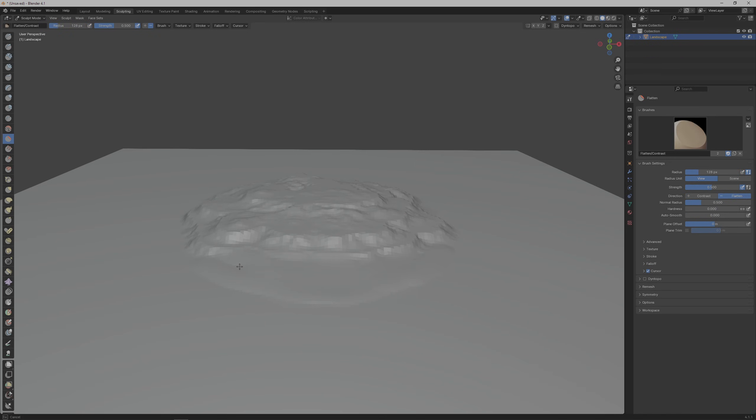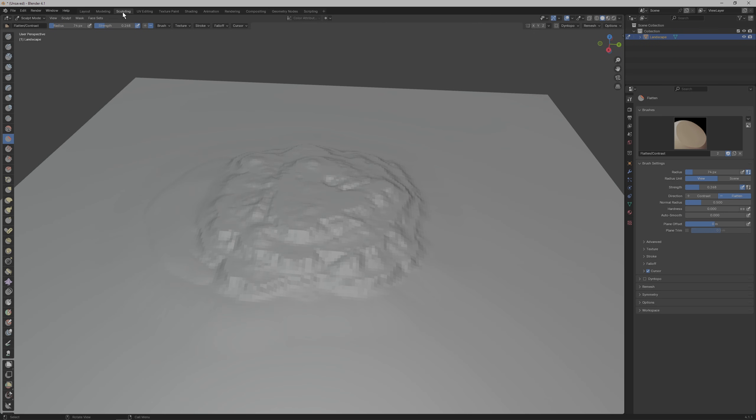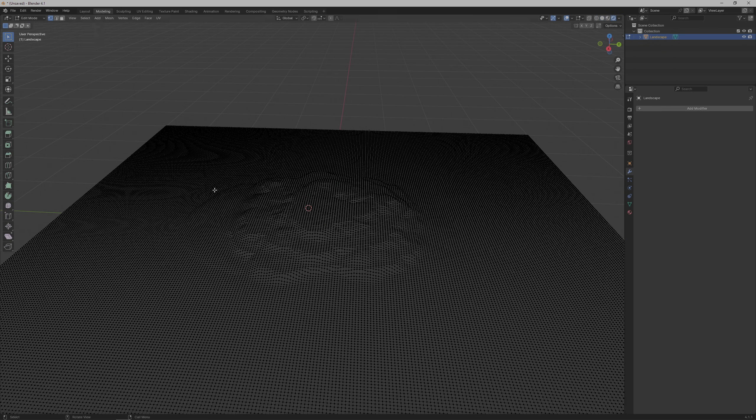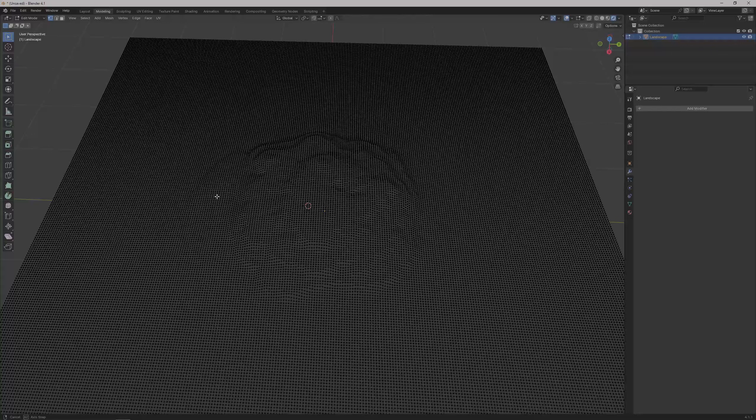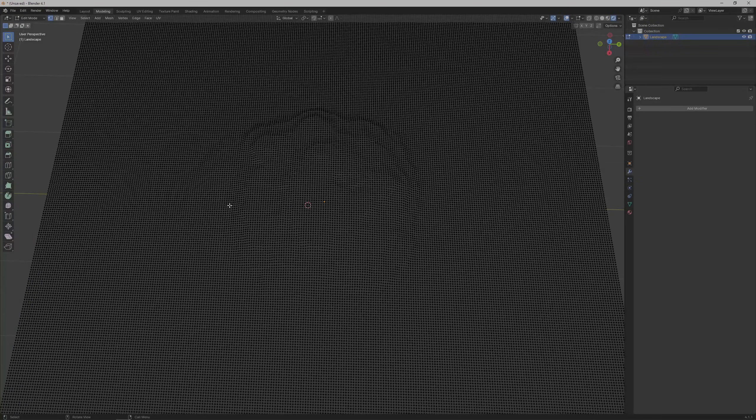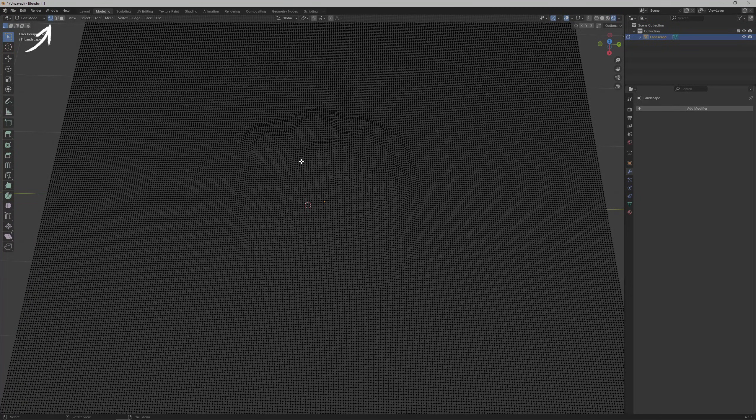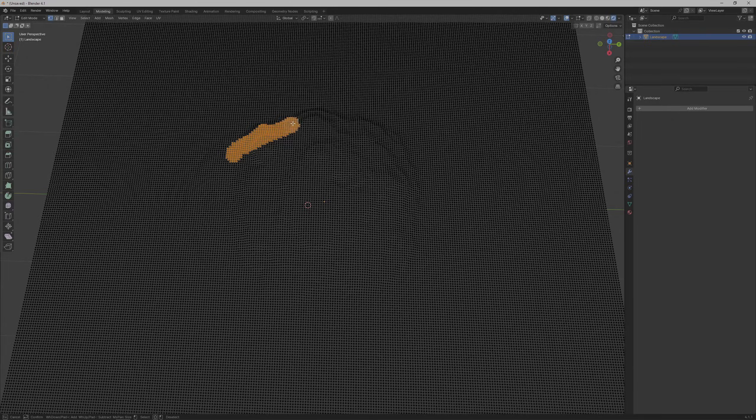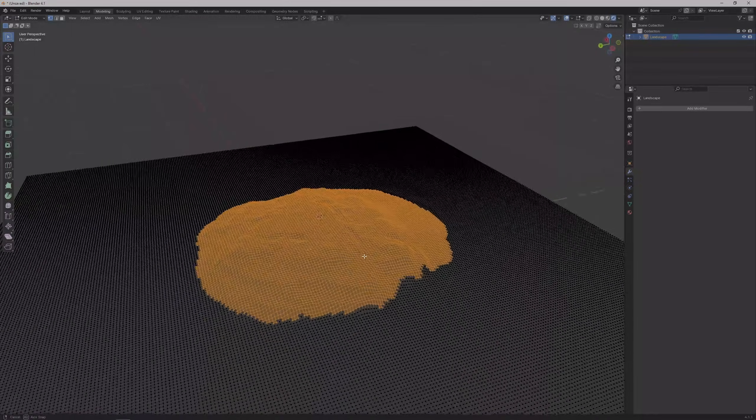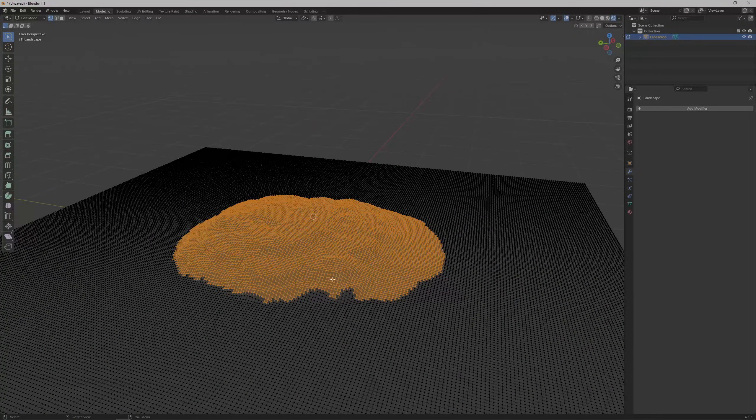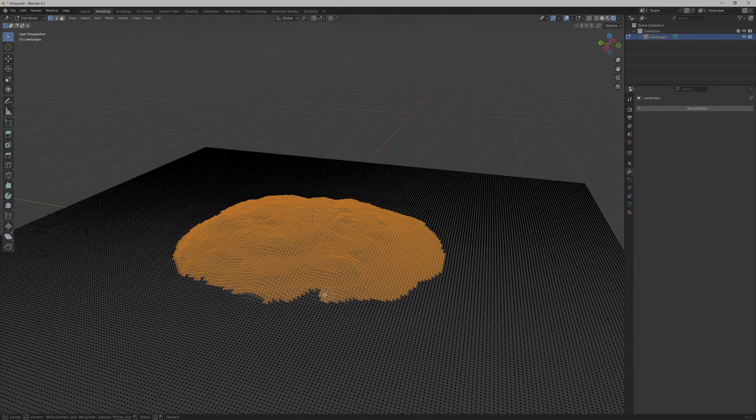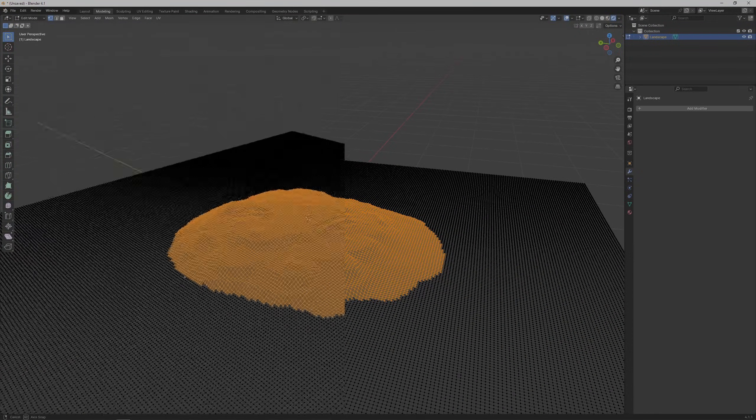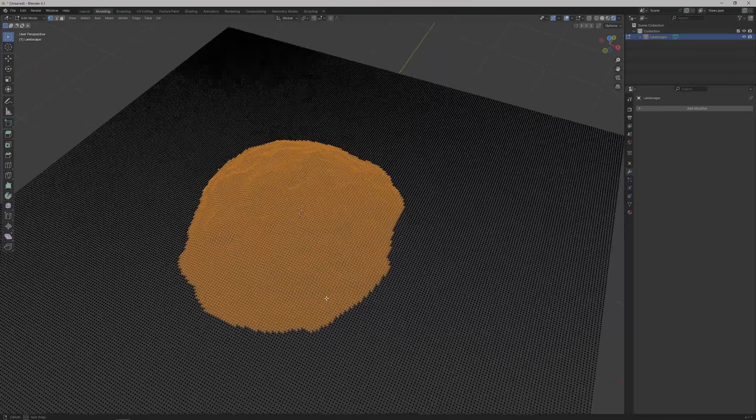After we're done with that, we're going to raise the island higher by first going into the modeling tab and selecting the vertices of the island. Make sure you're in vertex select mode in the top left, and then you can hit C on your keyboard to enable the circle selection tool. Try to get as close as possible to the actual shape, but this doesn't have to be perfect.